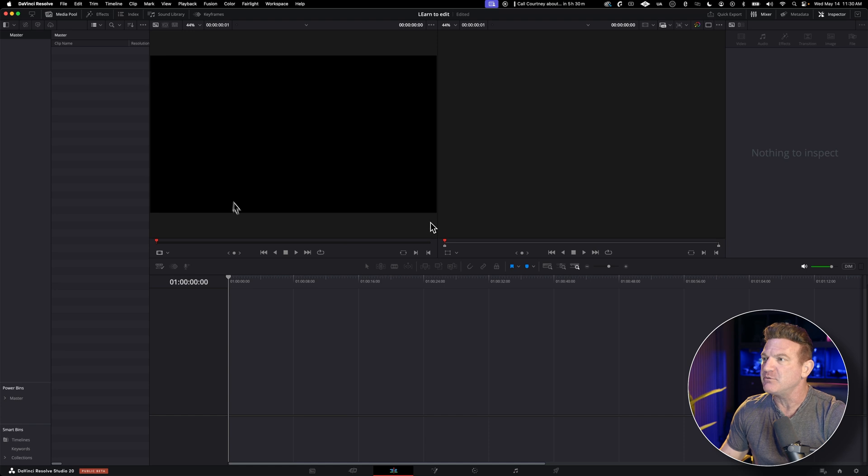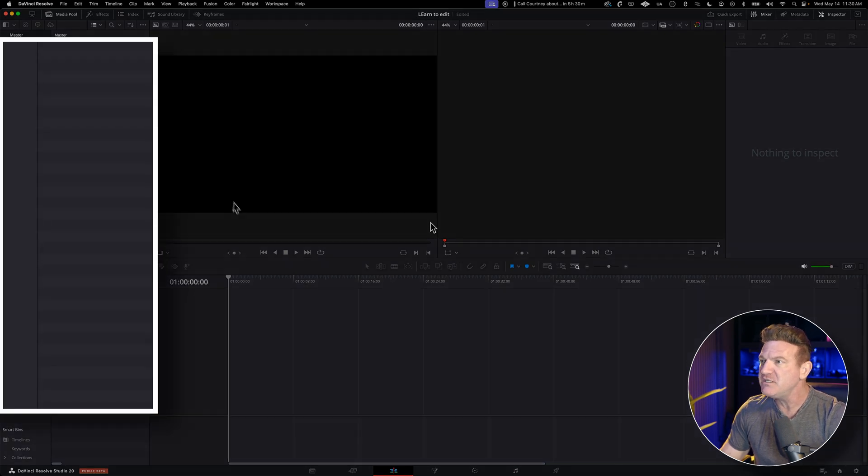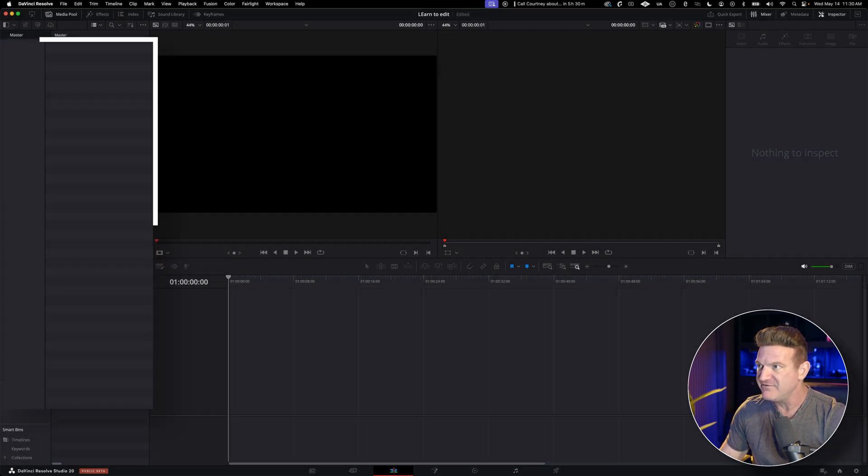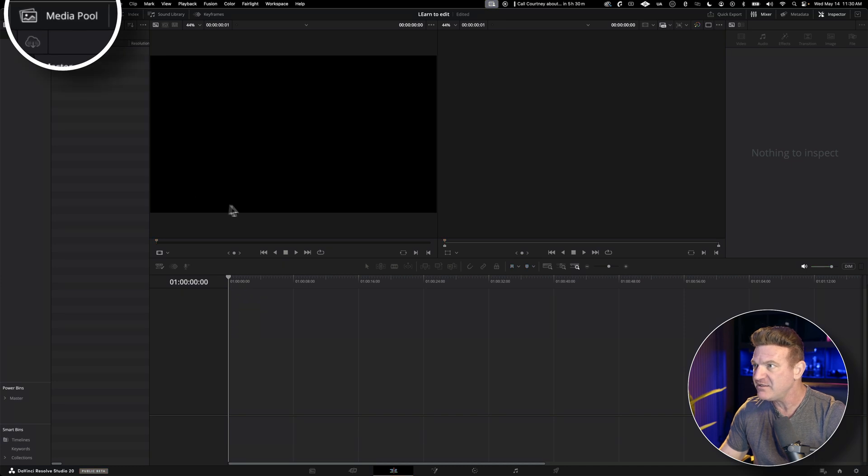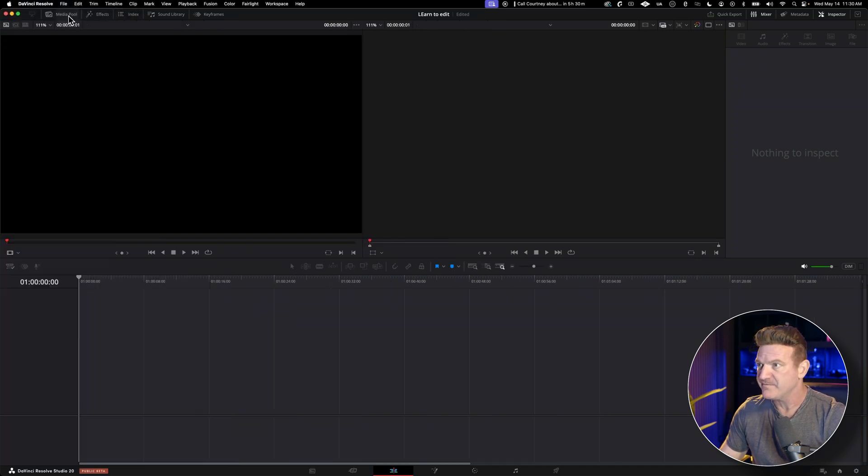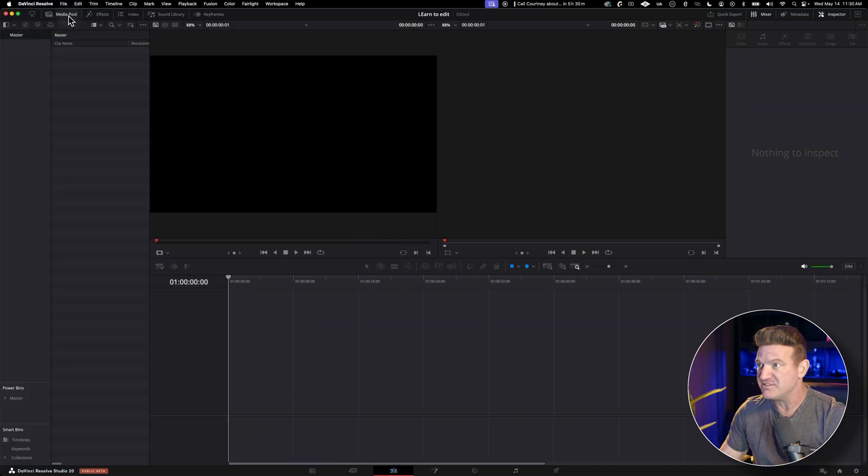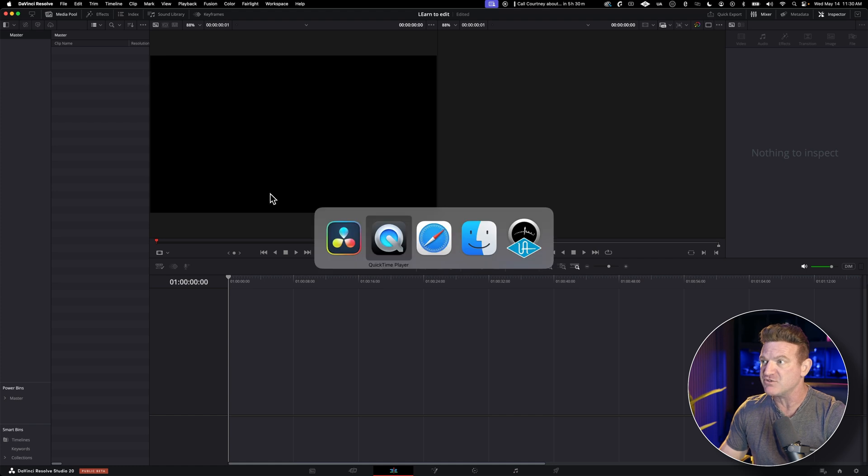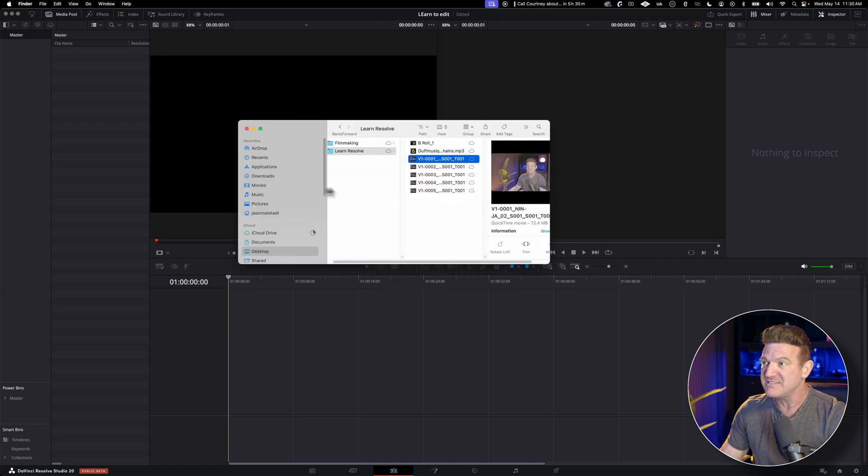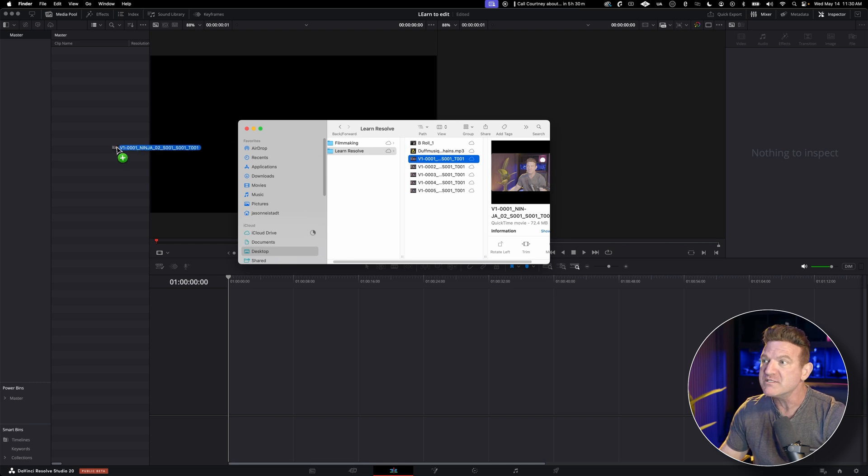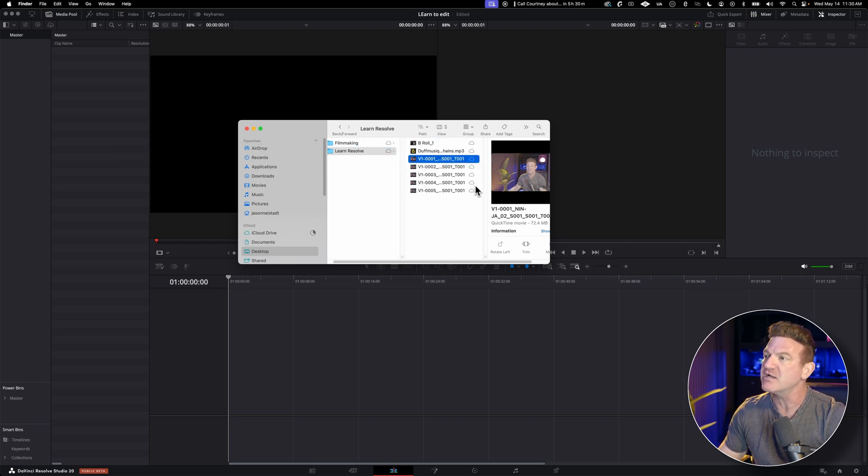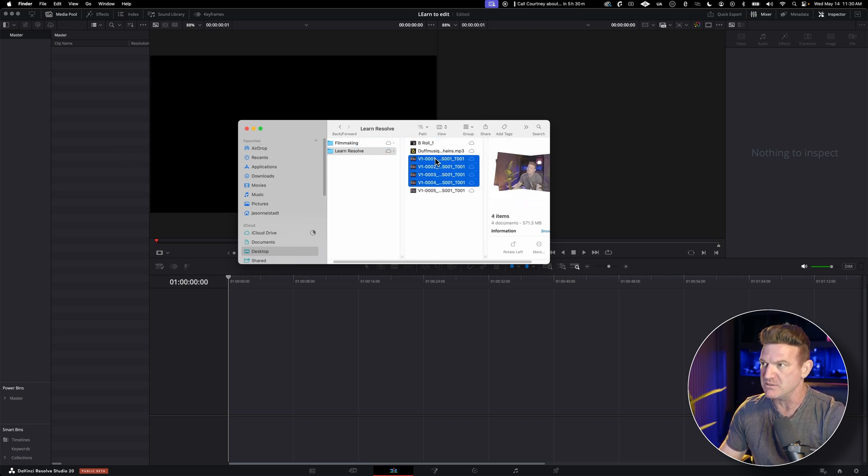All right, it's time to bring in your video clips. Just head over to the media pool on the left. If you don't see it, click the icon here and it'll pop right up. All you're going to do is just open a folder and drag and drop your file straight into the project. It's that easy. You can drag them one at a time, or you can select as many as you want and you can drag them all at once.